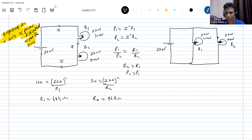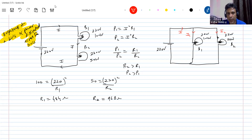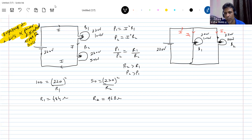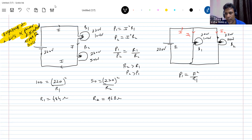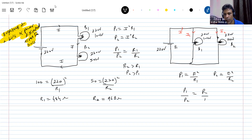Now I'll connect them in parallel. When connected in parallel, the current I branches out into I1 and I2. The power dissipated across each bulb: instead of calculating I1 and I2, I know the potential drop directly — it is 220 volts applied. So P1 equals V² divided by R1, and P2 equals V² divided by R2. The ratio P1 by P2 equals R2 by R1.